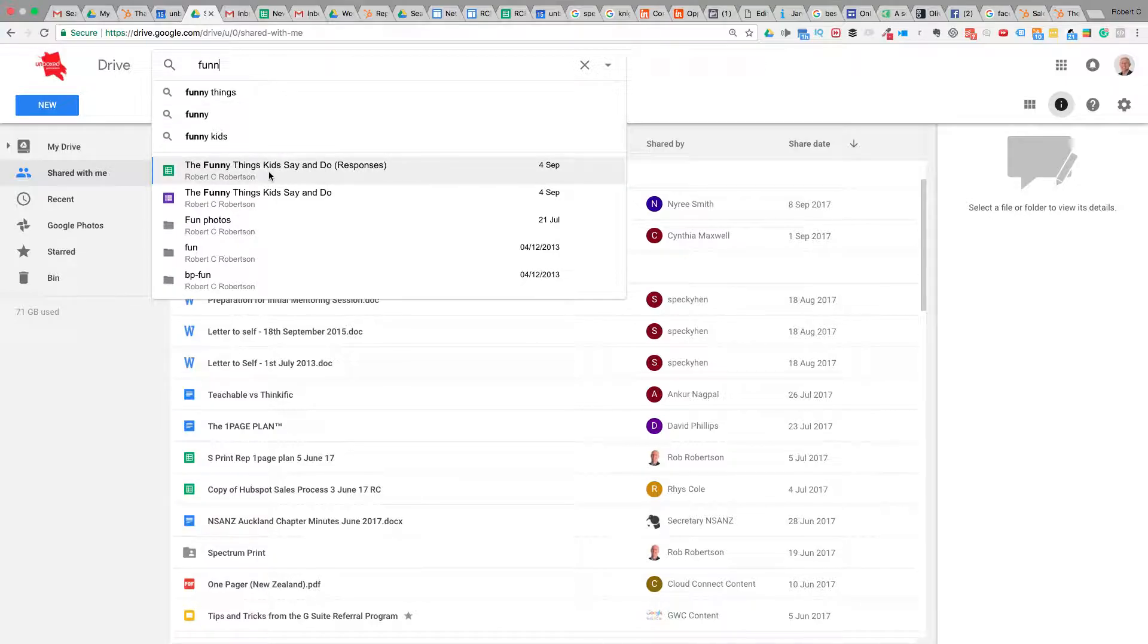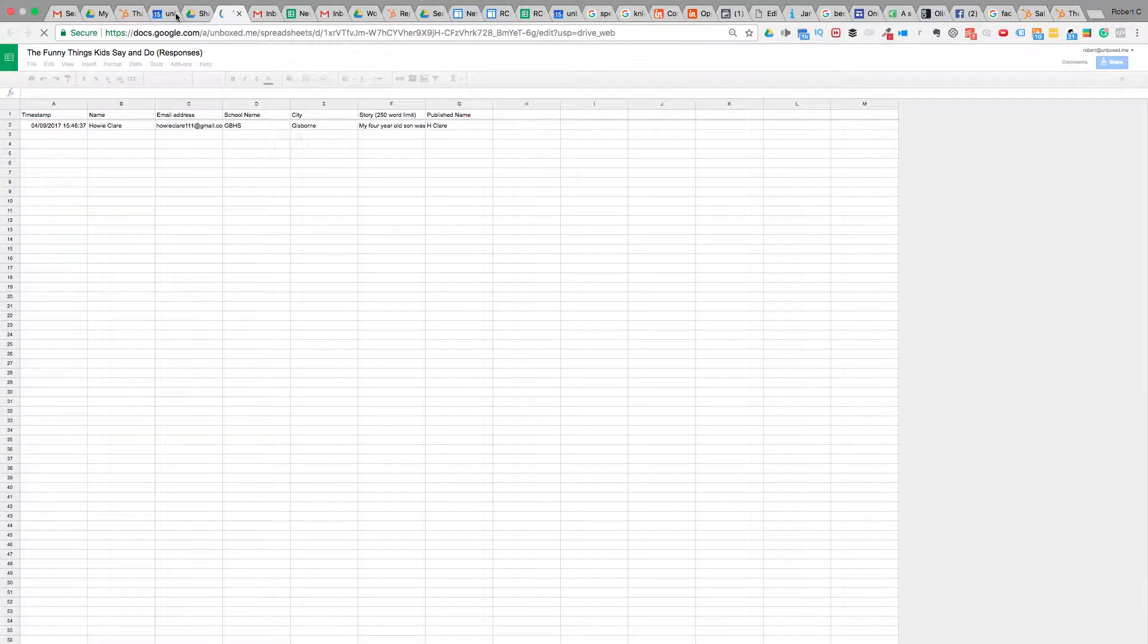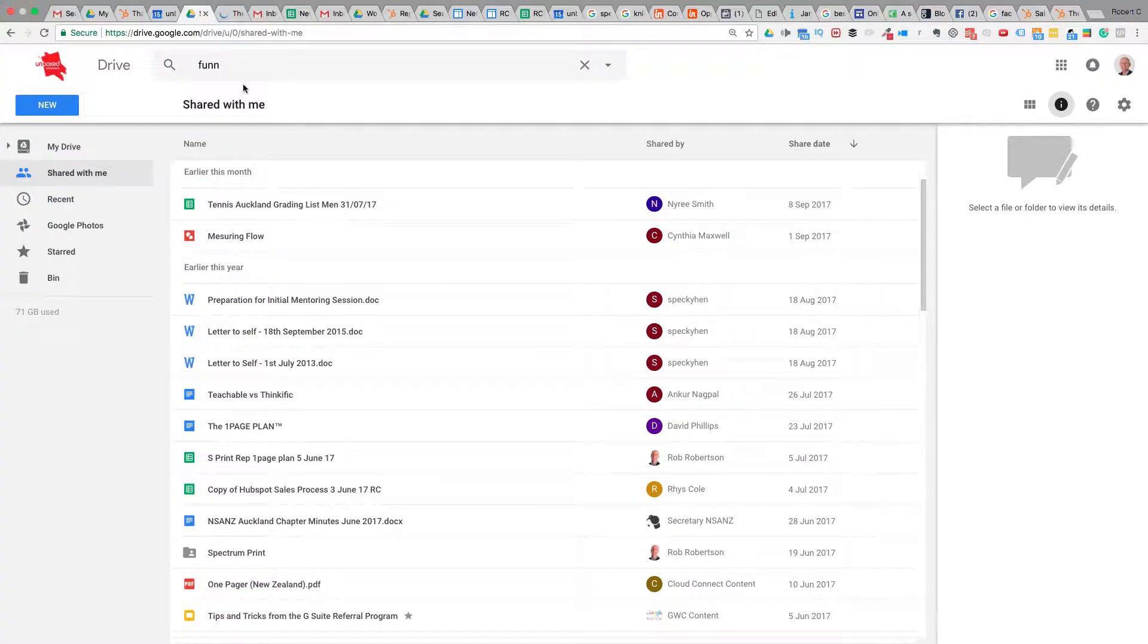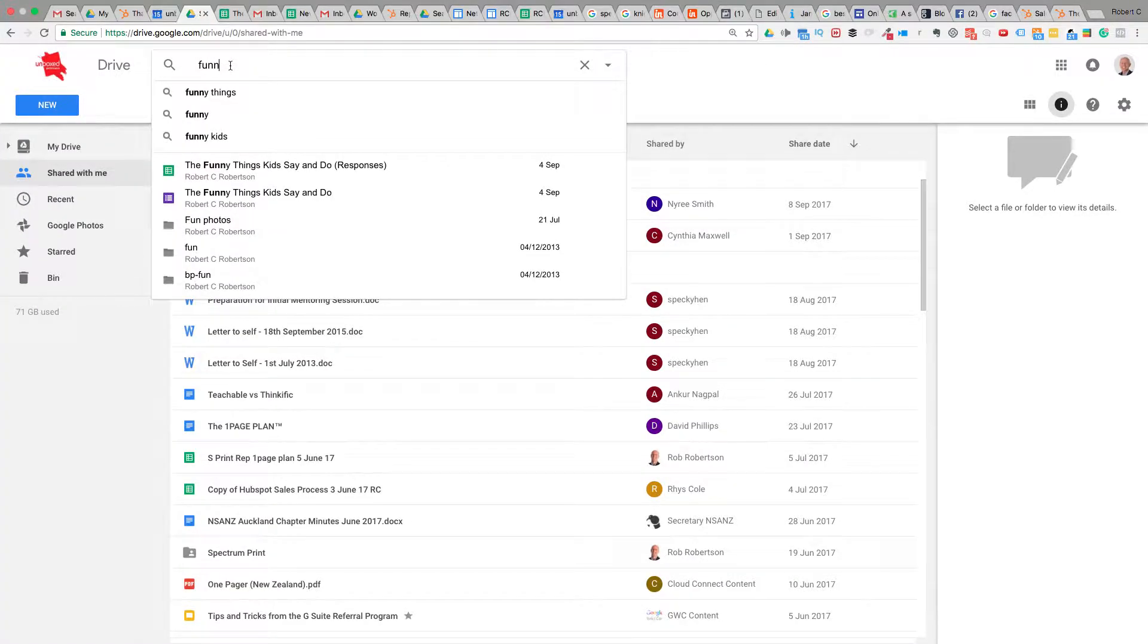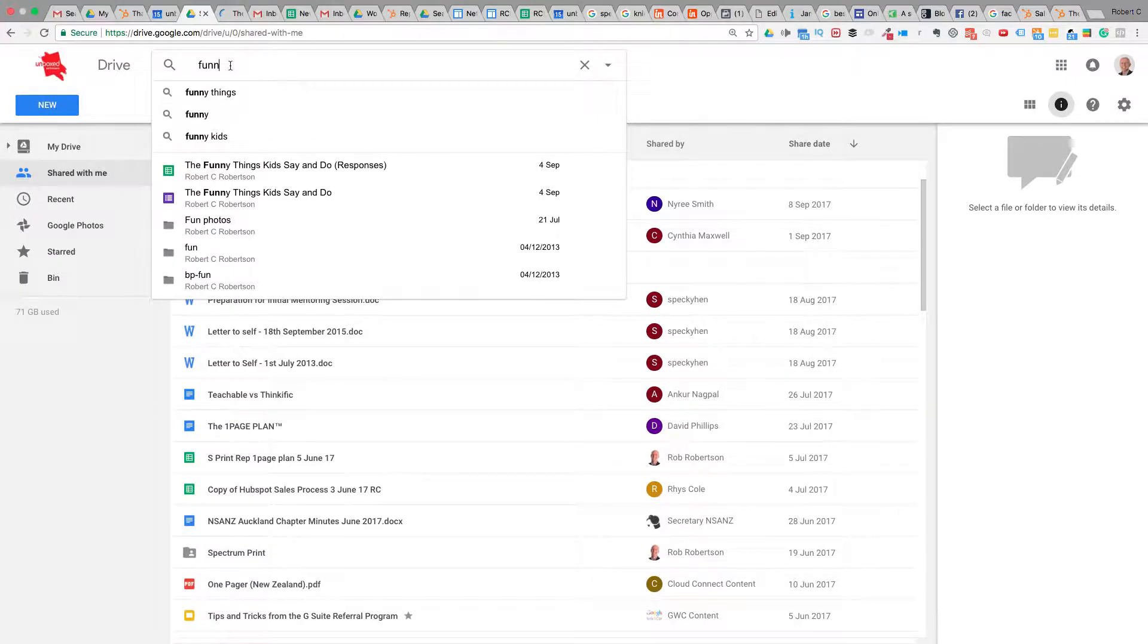For example, 'funny things that kids say and do' - we can click on that. That's one way of finding it. The other way is by typing into the search box at the top, because Google is amazing at search. You can always find your documents by typing at the top.